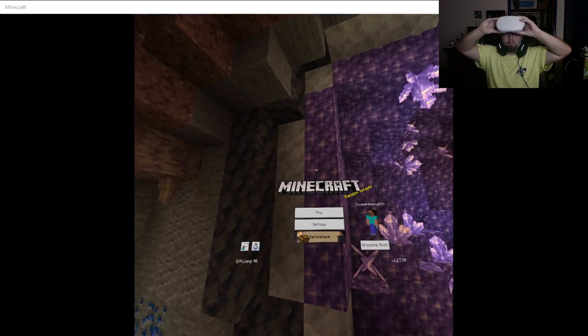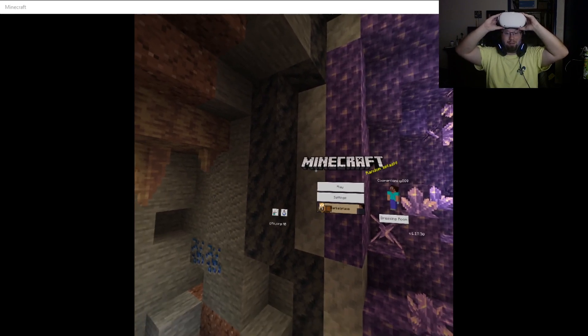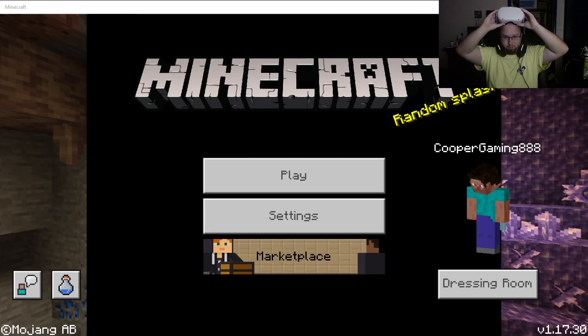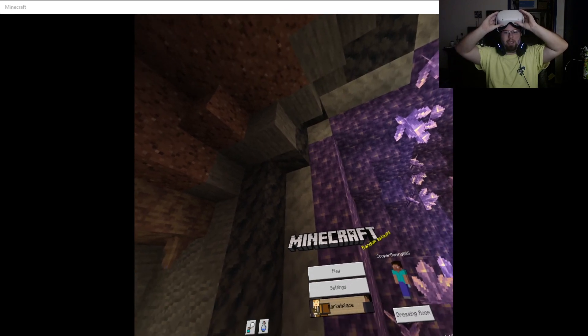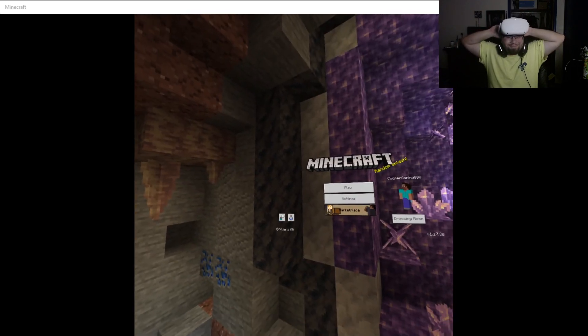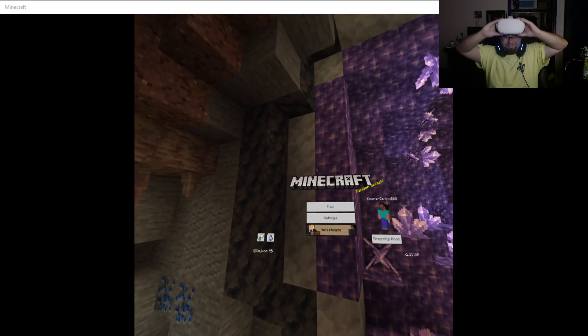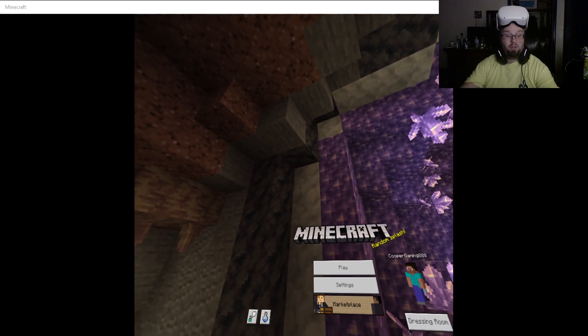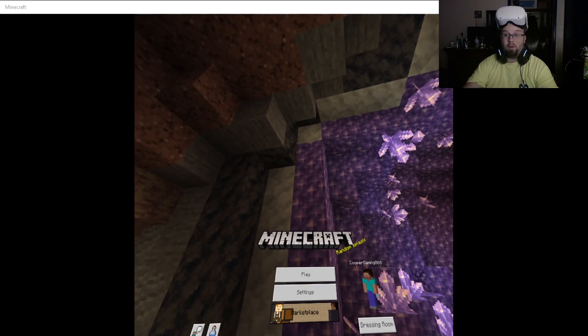Are we recording? I don't know if we're recording or not. Oh my god, this thing's a pain in the ass, dude. Okay, we're recording. Cool.